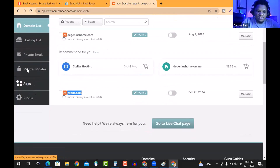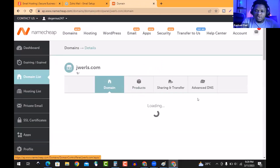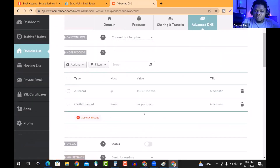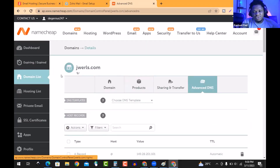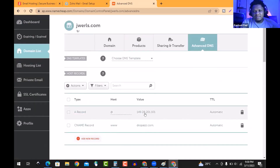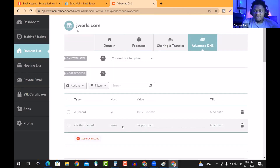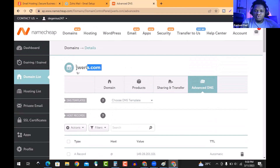I already have the Namecheap environment open — I log in, scroll down to the domain, hit 'Manage,' then go to 'Advanced DNS.' The same way you located it before when adding an A record and www stuff — come under your domain you just purchased, go to 'Advanced,' add an A record with '@' as the host, paste your Droppers IP address, and save it. Then add a new CNAME record using 'www' as host and 'droppers.com' as the value.